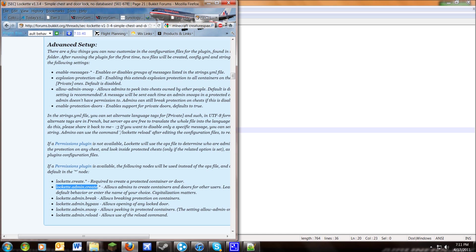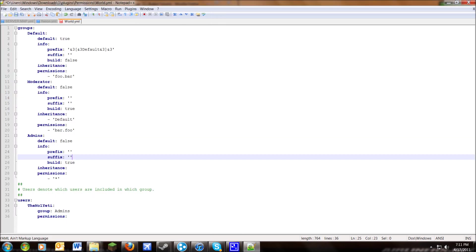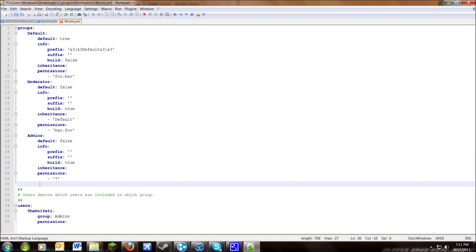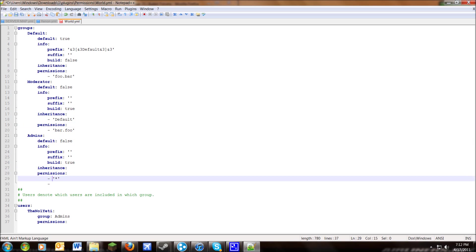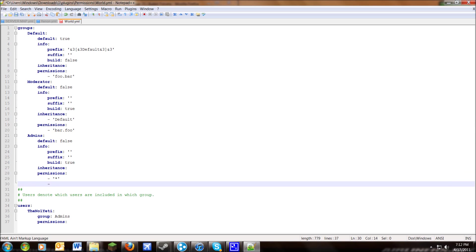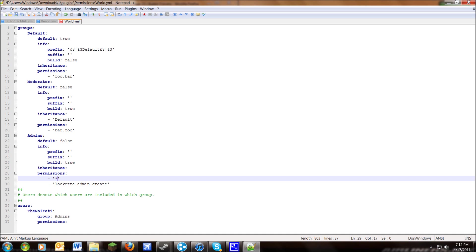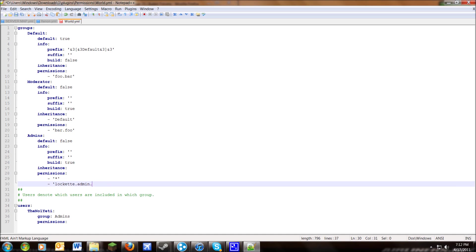When you want to put one of these permission nodes into your permissions file, just copy it. Then go to your config — for example, I'll add this one for admin. Put a dash, then a space, then a single quote, paste the node, then close with another single quote. Make sure there are no tabs anywhere in this configuration — if there are tabs it will not read correctly. This goes for every line in the entire configuration file.